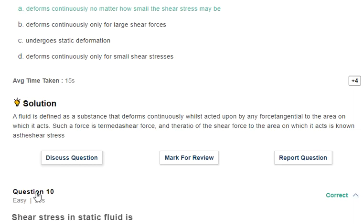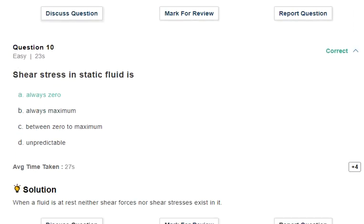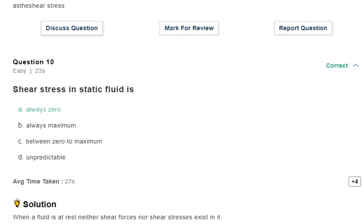Last question: shear stress in a static fluid. The answer is zero. In case of solids, shear stress is resisted. But by the main definition of fluid, it will continuously deform — meaning it offers no resistance — so shear stress is always zero. When a fluid is at rest, neither shear force nor shear stress exists. Please like, share, and subscribe. Thank you for watching.